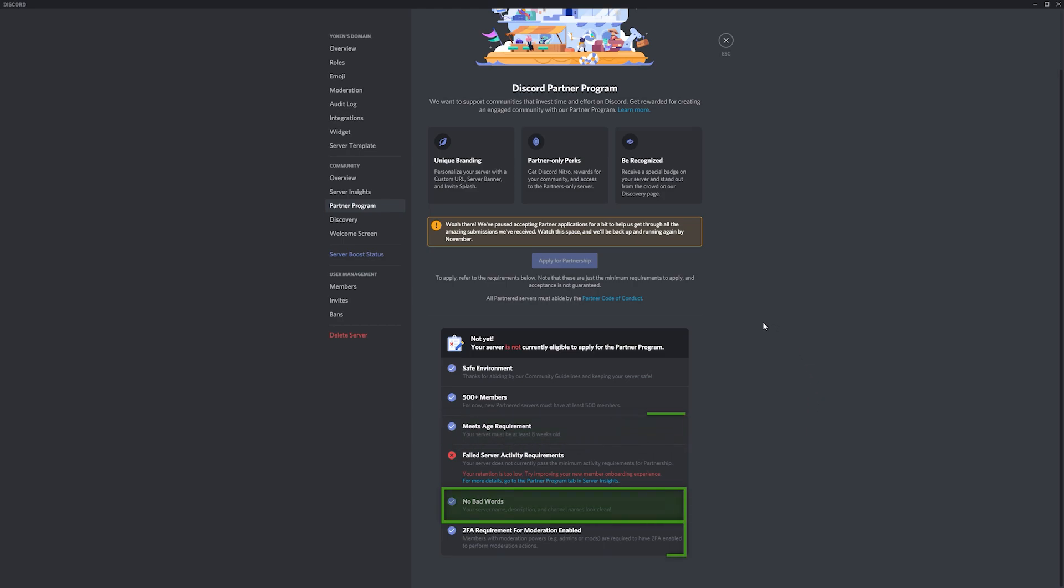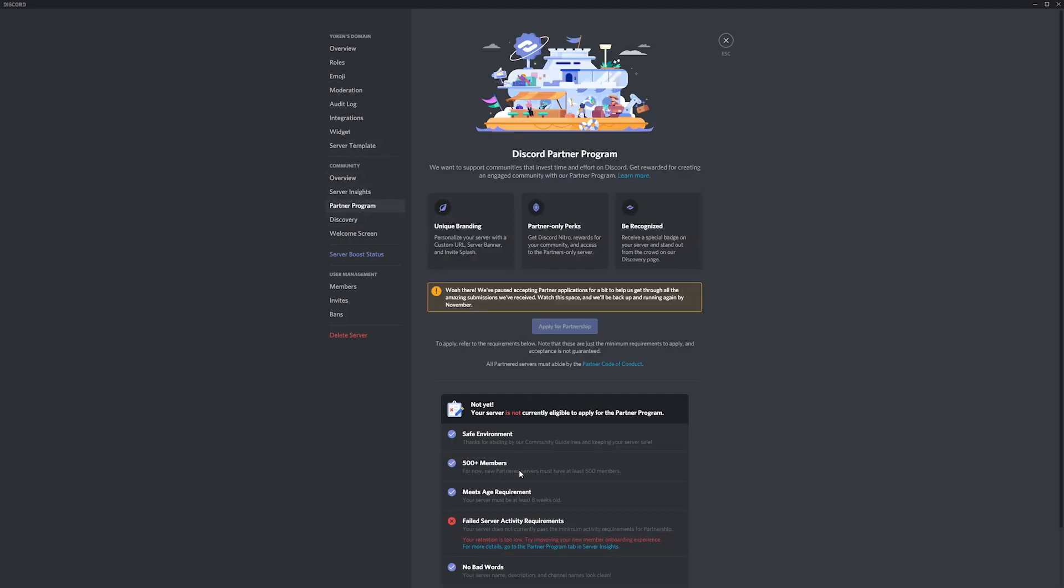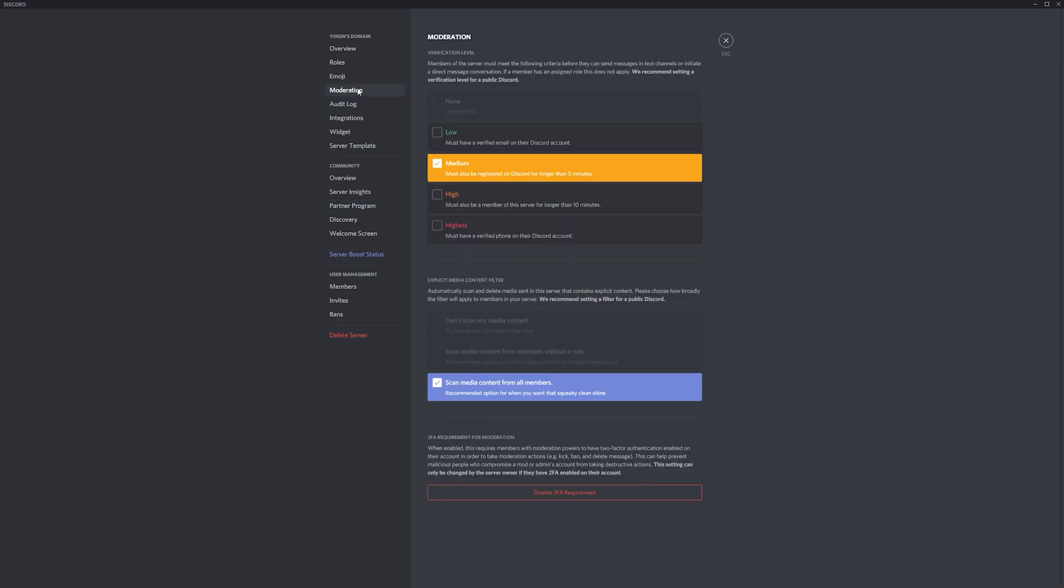And you have to have two-factor authentication enabled for your moderators. To enable two-factor authentication, that's the 2FA that you see there, you can go to your Discord server moderation page and ensure 2FA is enabled at the bottom.